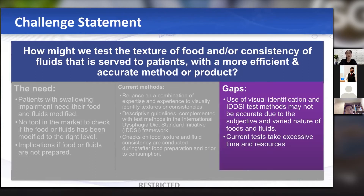The gaps in this challenge are that visual identification and the current IDDSI test methods are not exactly accurate, due to the subjectivity and varied nature of food and fluids. Especially for Asian dishes, it is quite tricky to use the current guidelines alone to actually test the accuracy and safety of the textures given to patients. On top of that, the current test methods are quite manual and take a lot of time.